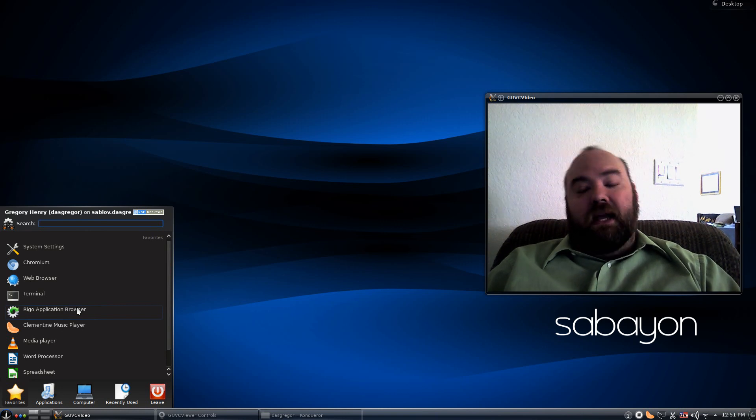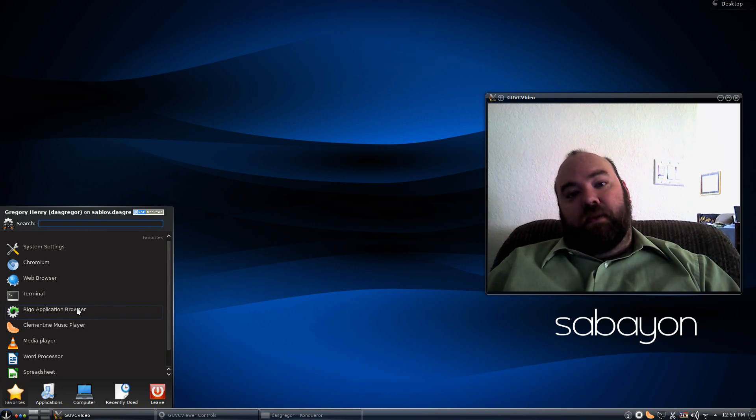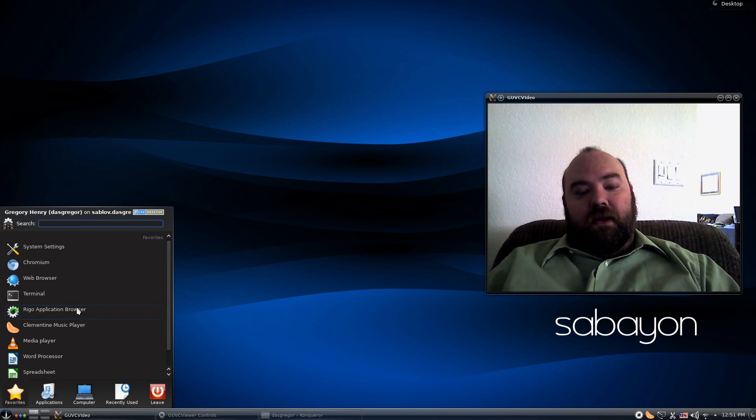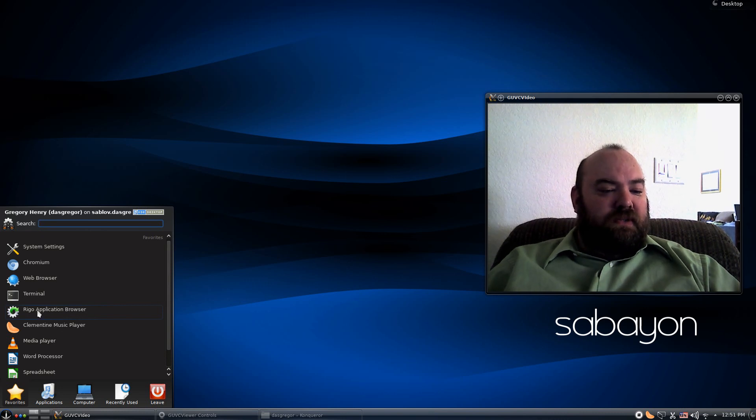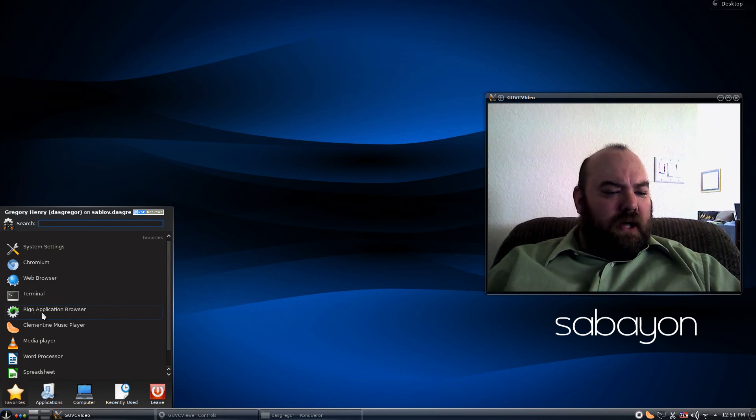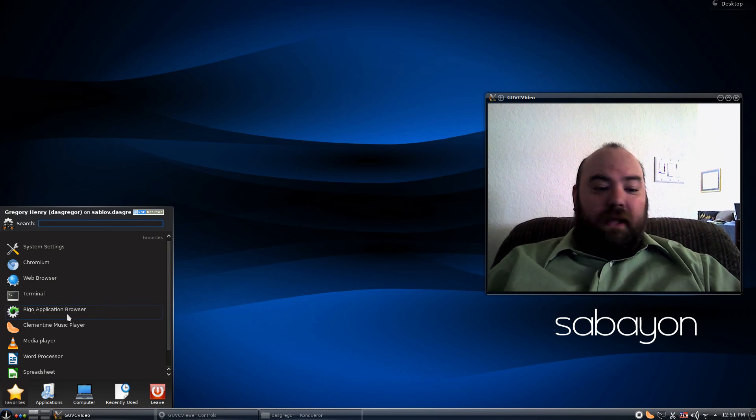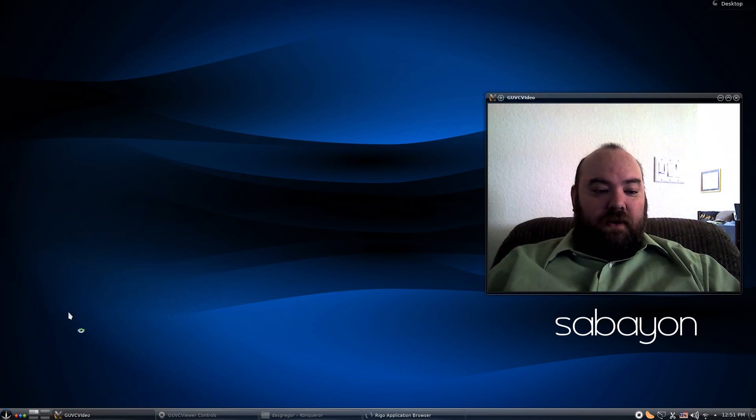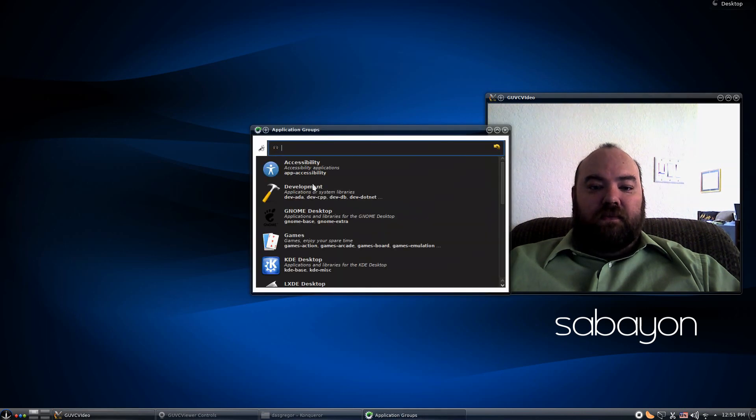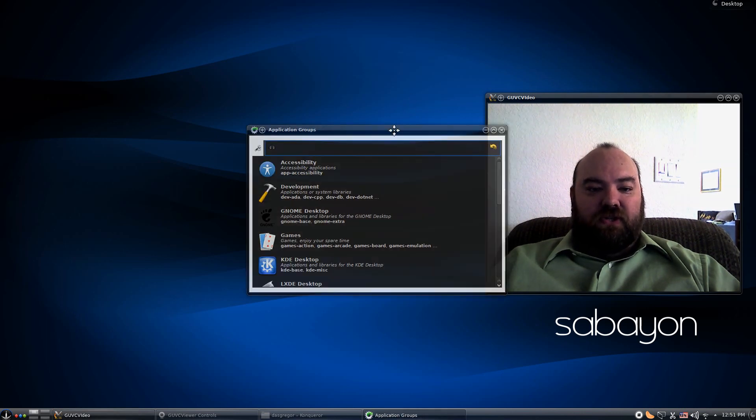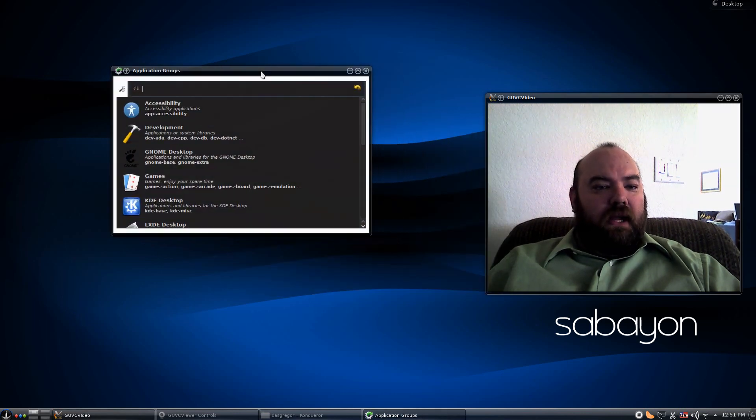Now, what they use to install those is a program called Rigo Application Browser. And I found this once I started searching around. And it does a pretty good job.